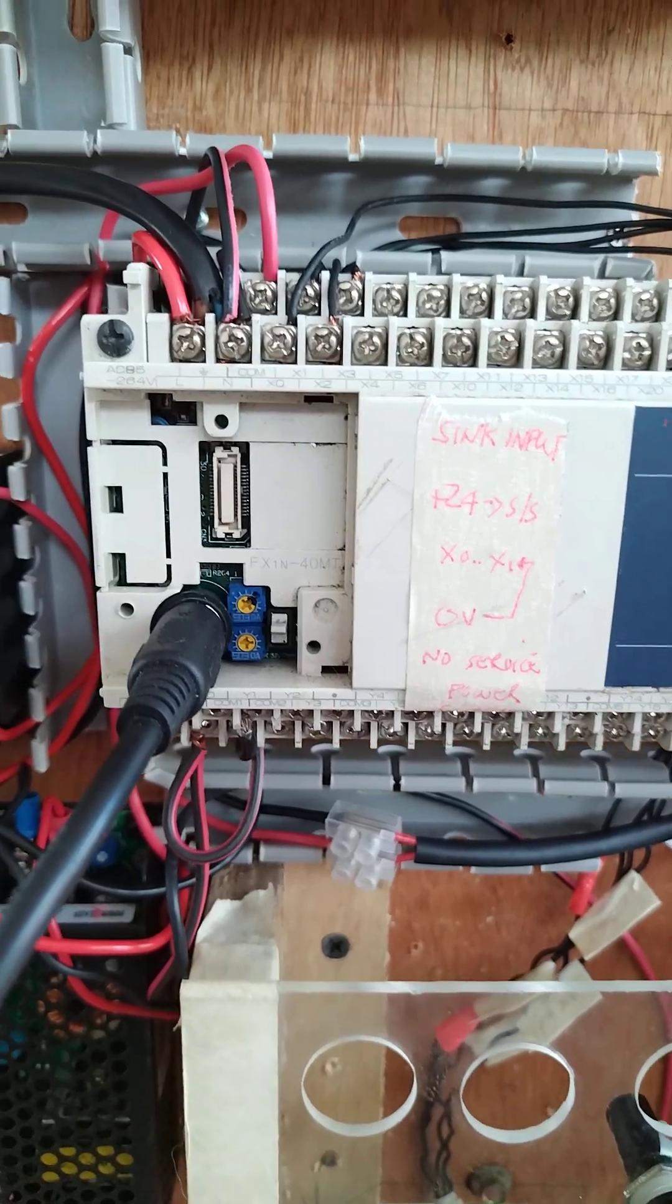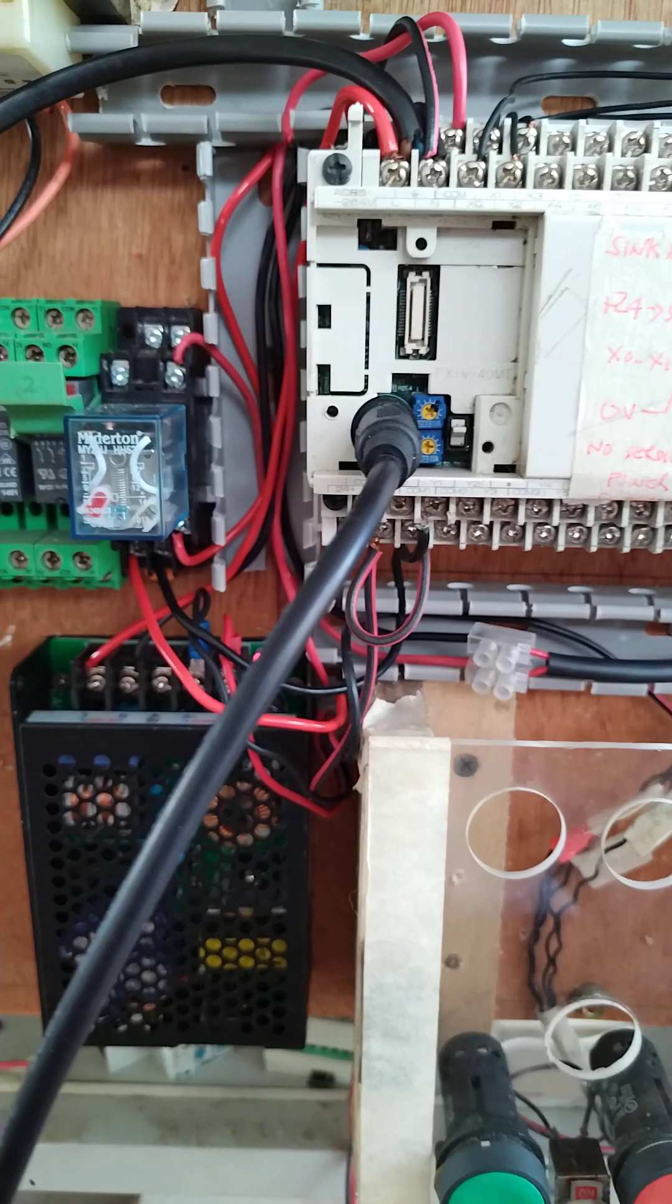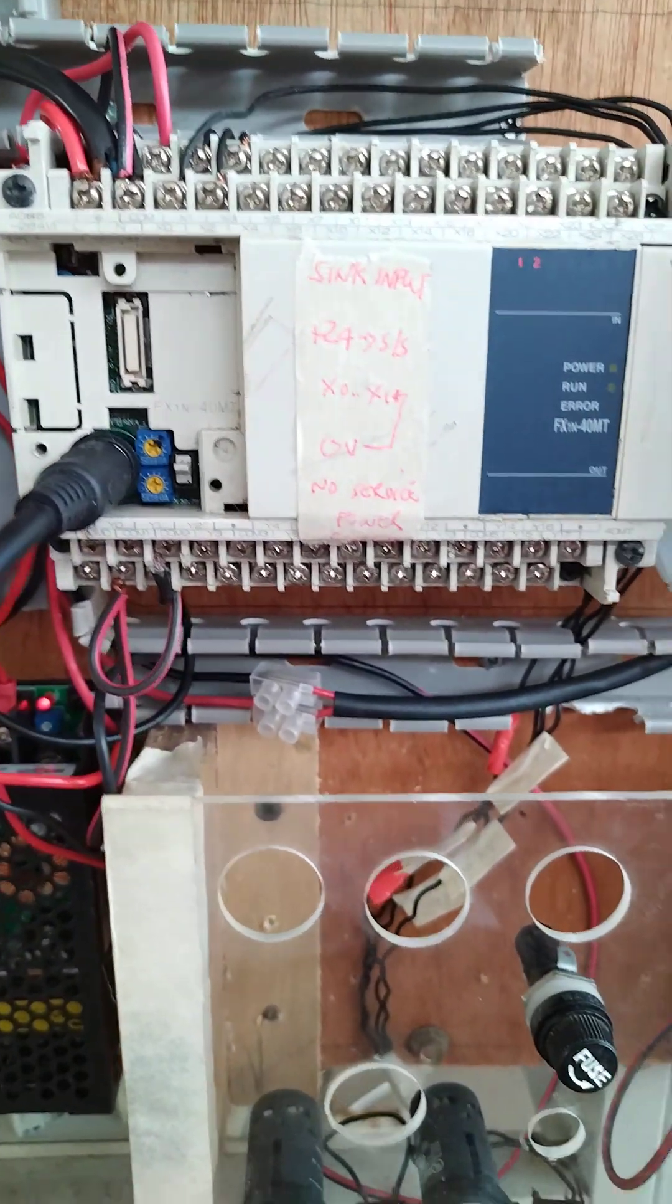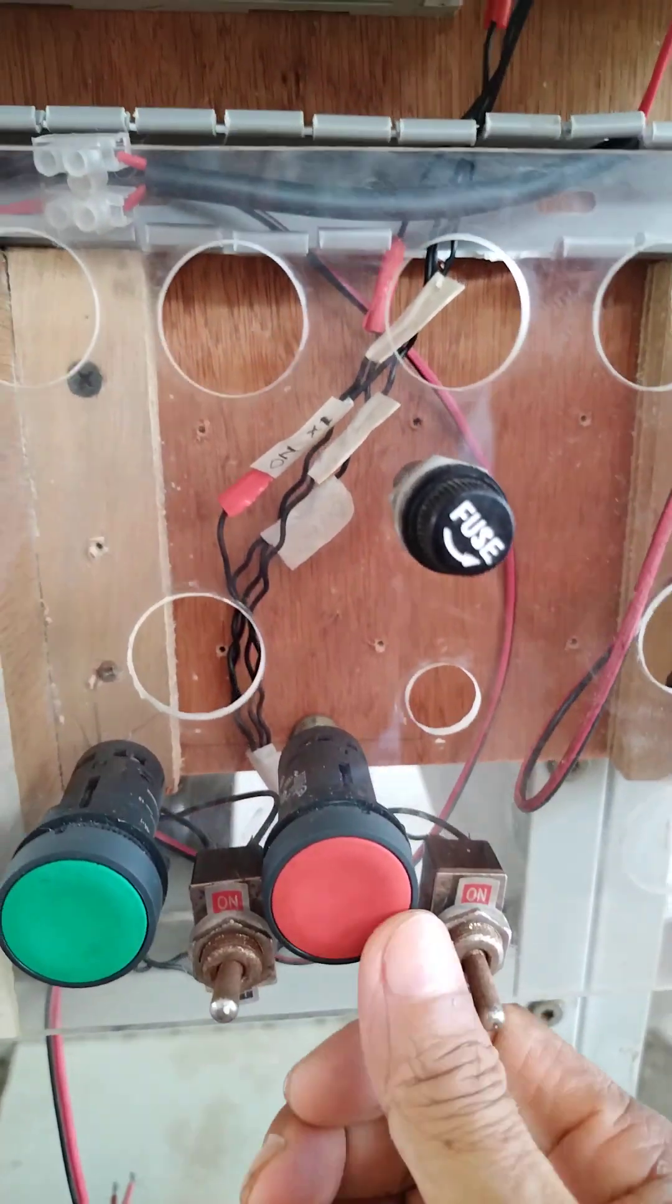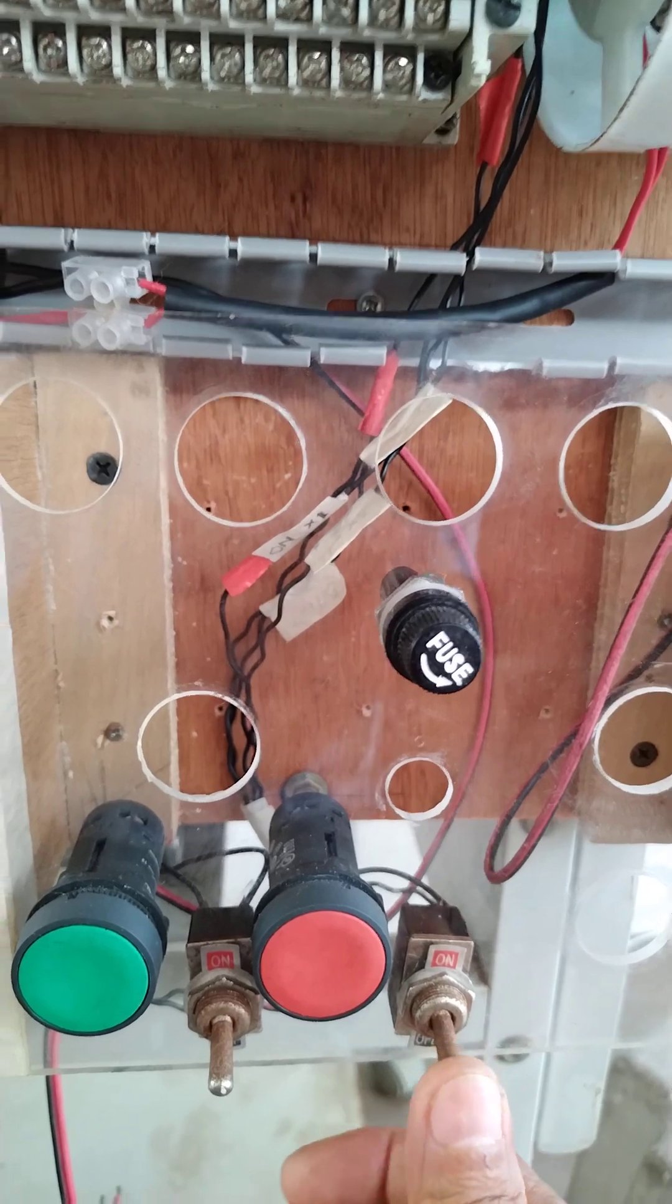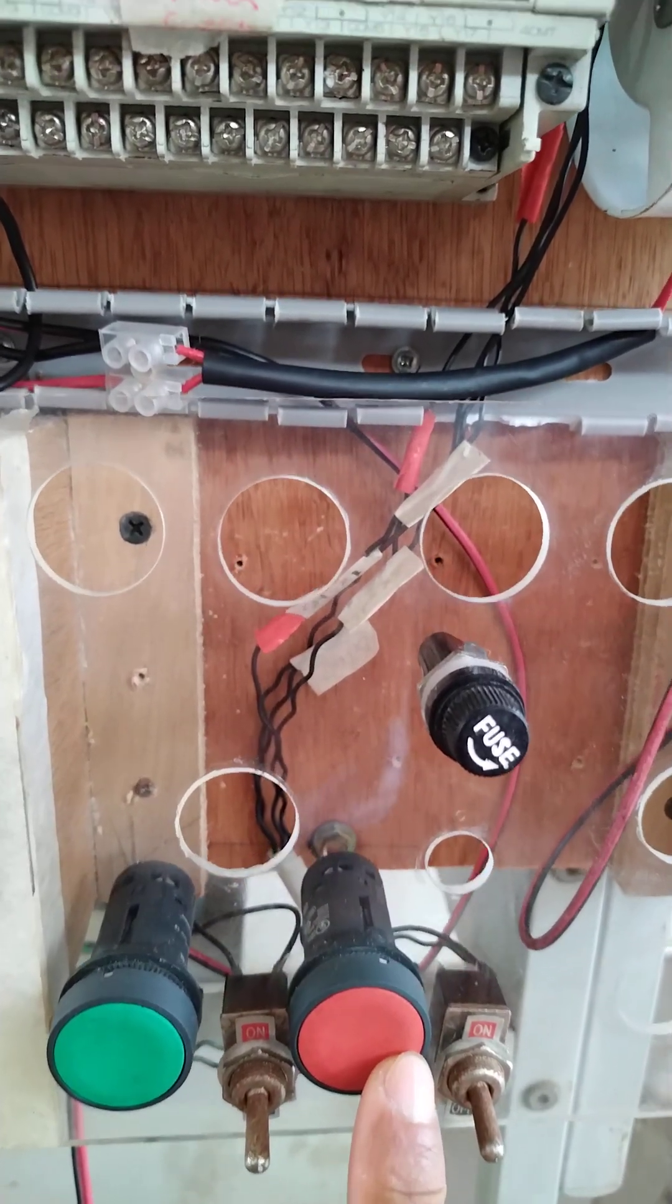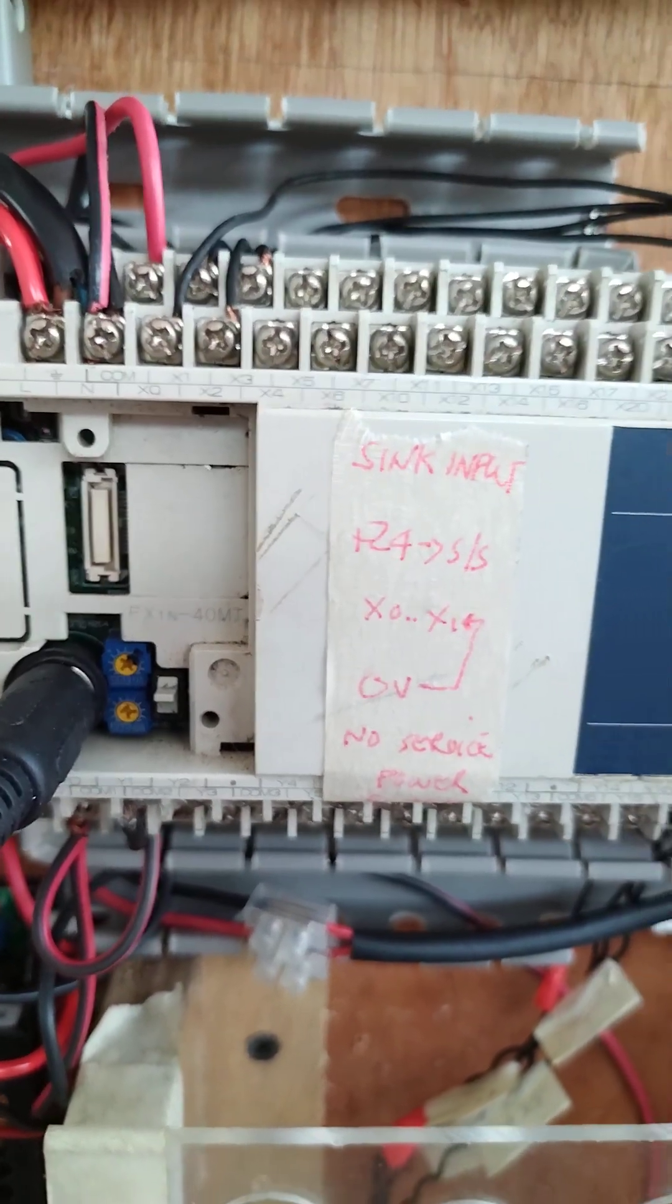Okay guys, so I'm checking this one. This was done by one of the students. I'm checking the connections. He's using two toggle switches here - this one is for the enable, this one is for the trip. Then this one is start and stop. He already did the wiring.